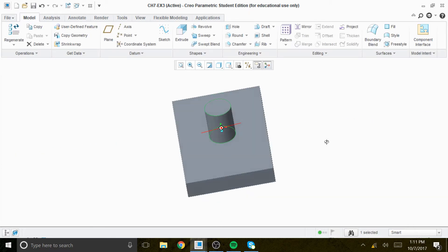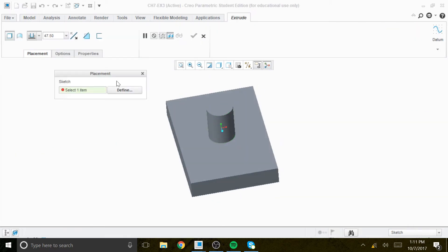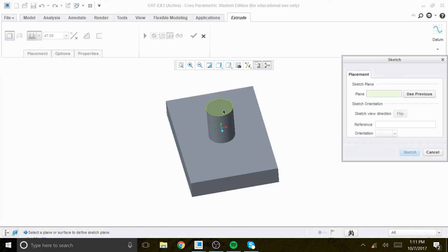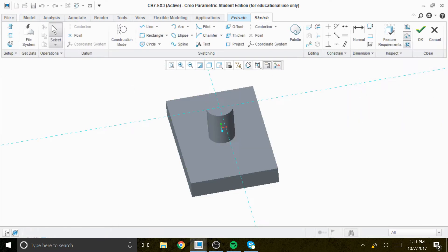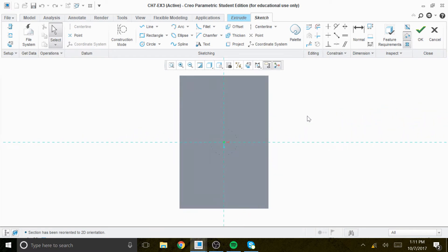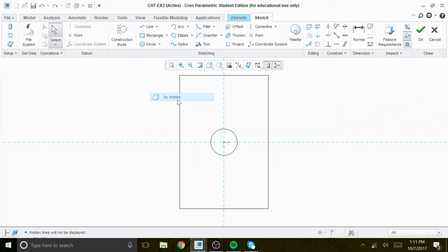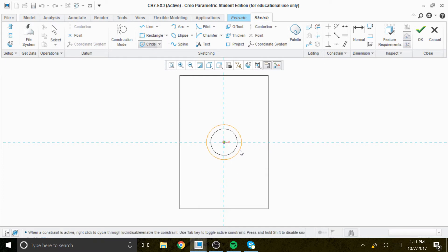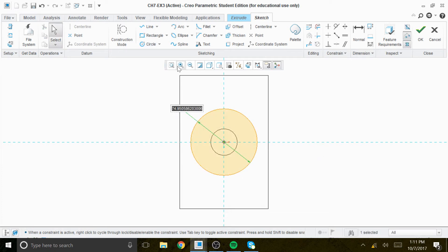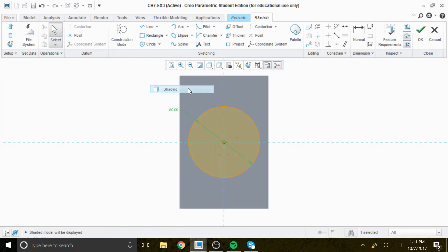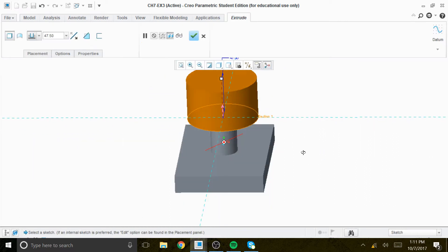Next we create another feature on top of this cylinder. Go to sketch, sketch view — turn the shade off and go to no hidden. Create a circle with a diameter of 80. Then go check, and that extrusion should be about 20 units.